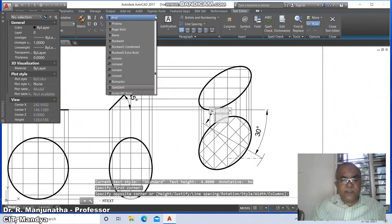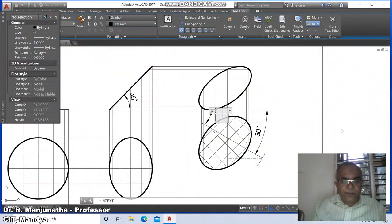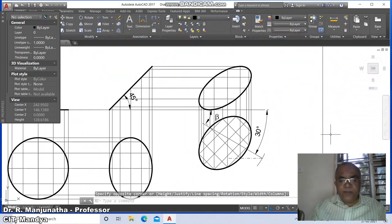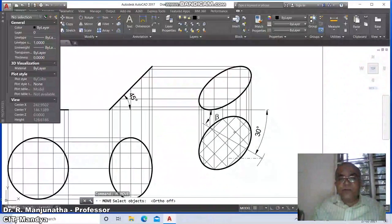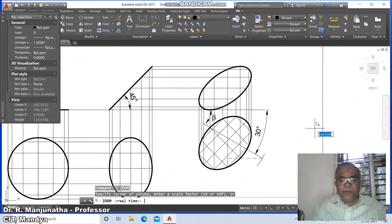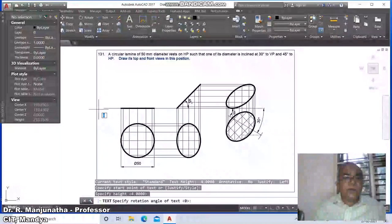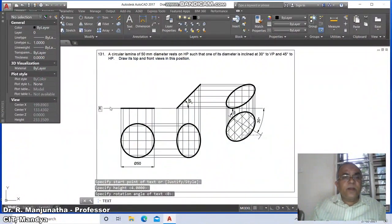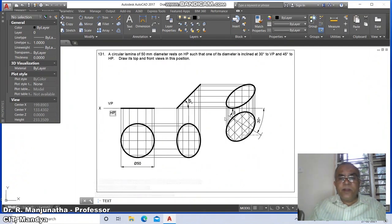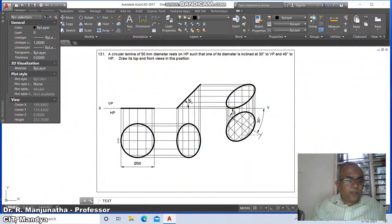In MText, go to symbol and type 'beta' (small b). Press Enter. Go to move, switch off ortho mode, and place it wherever you want. Go to zoom previous. Then go to DText: put caps lock and label 'X', 'VP', 'HP', and 'Y' at the appropriate positions.